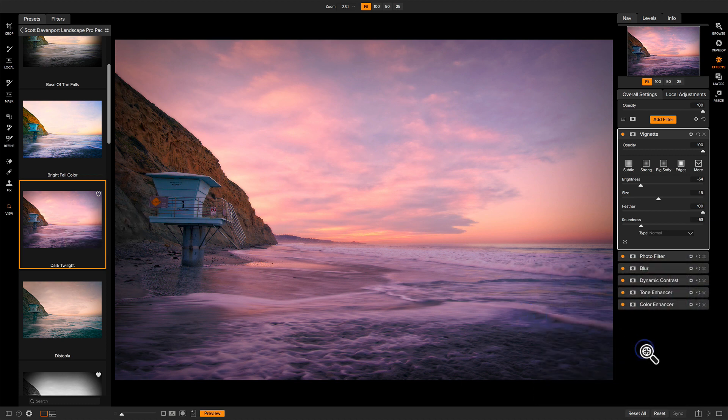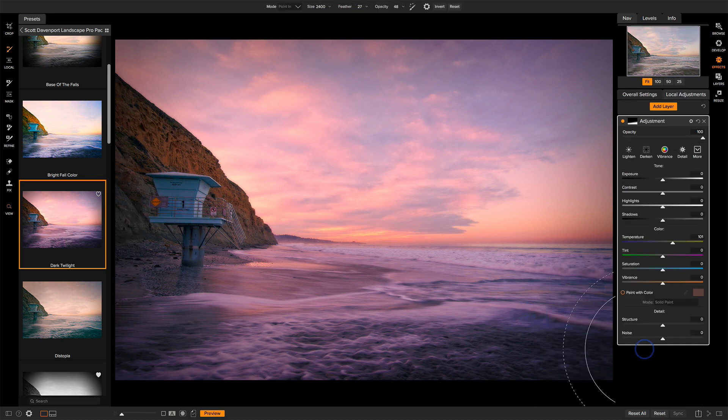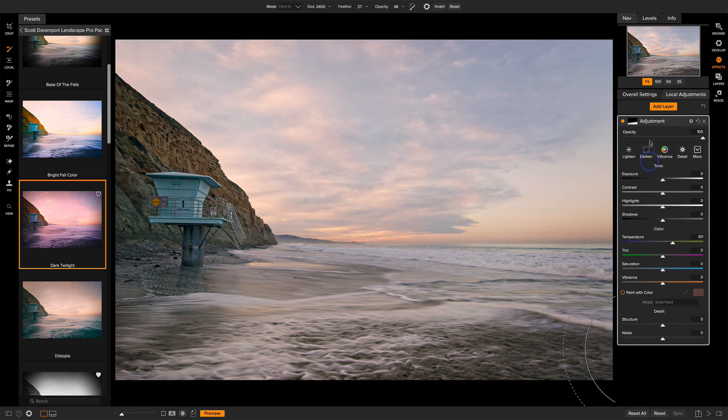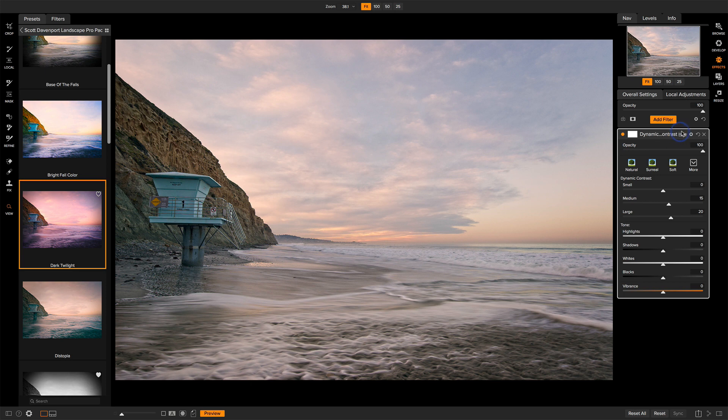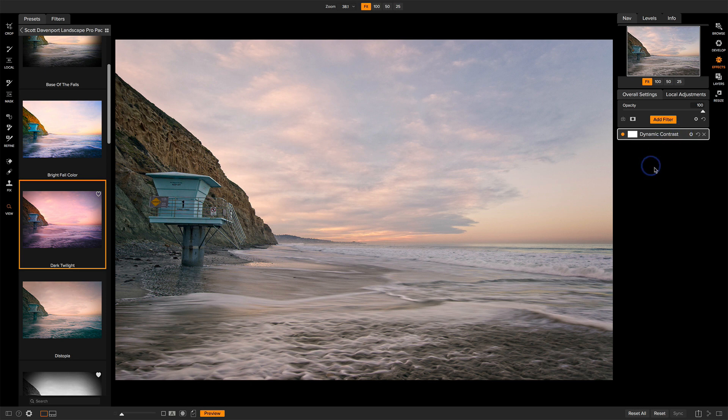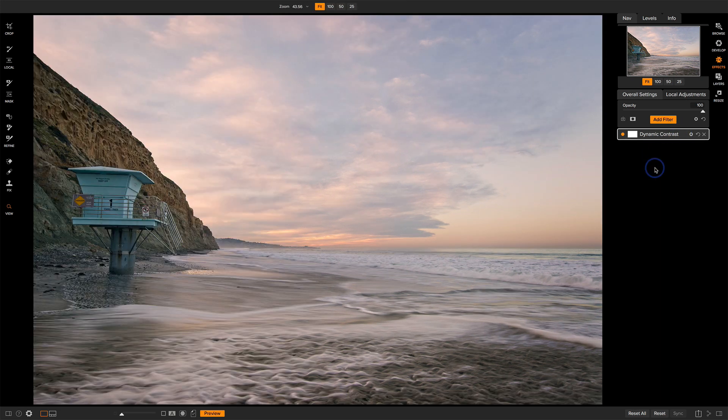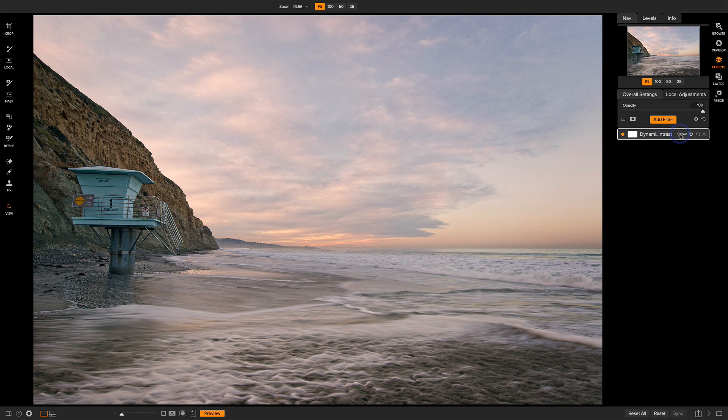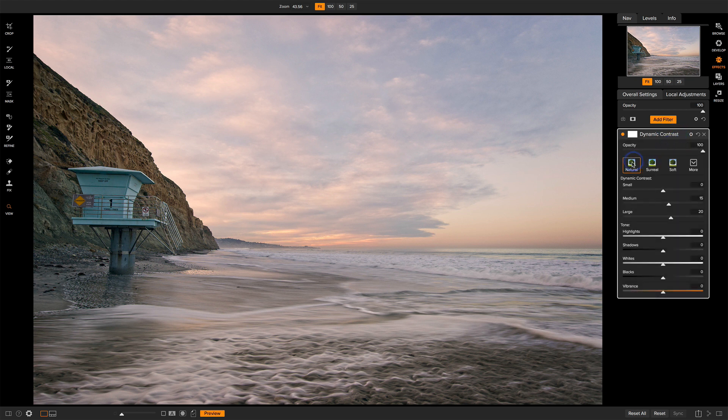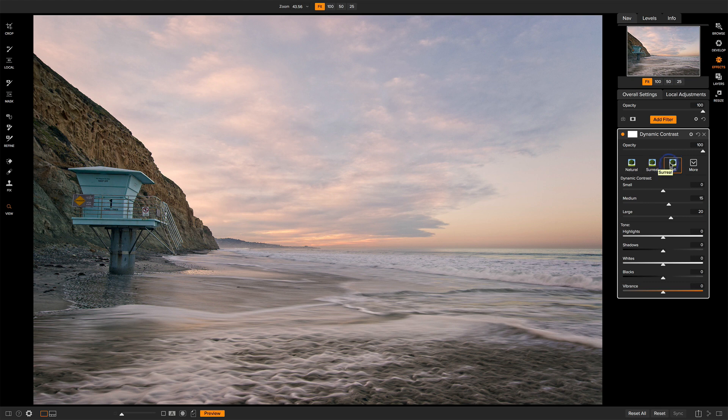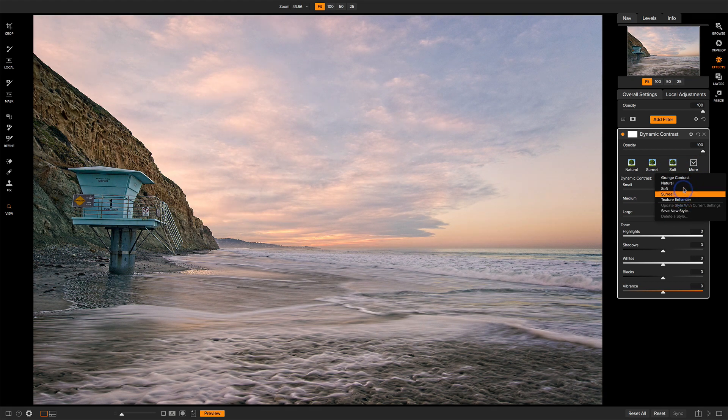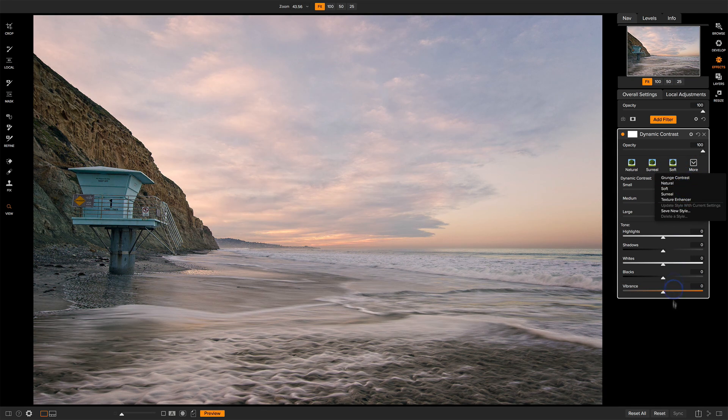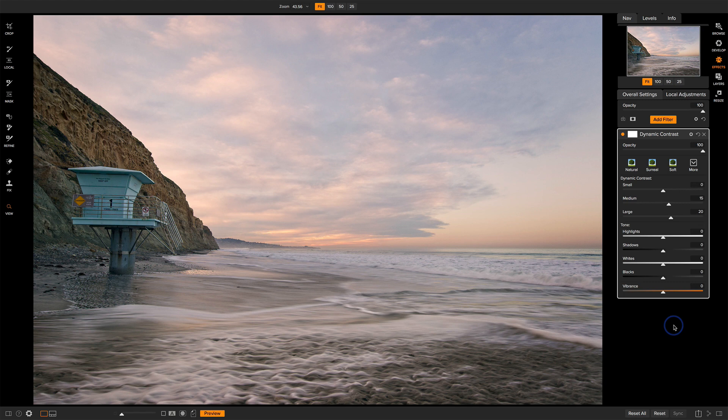Let me undo this change here. So I'm back to my previous photo where I had just a single dynamic contrast adjustment. And what styles are is if you've ever used any one of these buttons in any of the filters, you're using a style. They're under the More area, and these are all different styles of this adjustment.